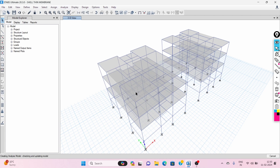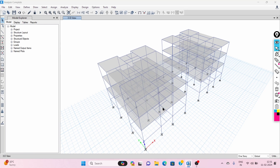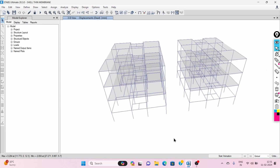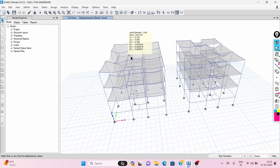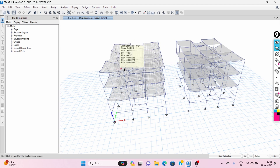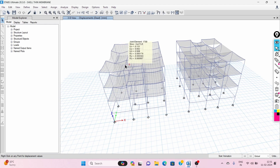We can see the behavior of both of them. The analysis has been done. You can see over here — this is the shell thin type of slab and this is the membrane type of slab. In shell thin type of slab we are getting the exact behavior of the structure.